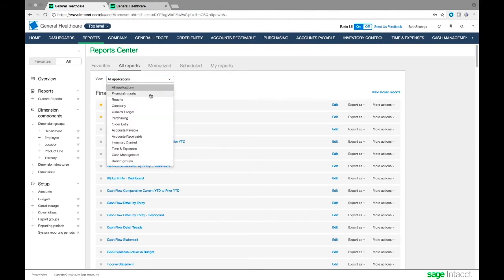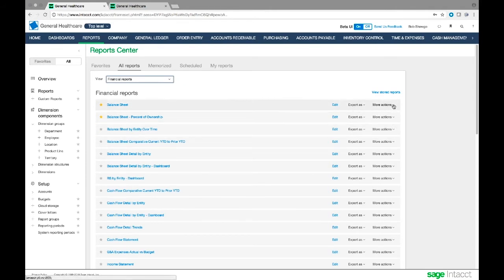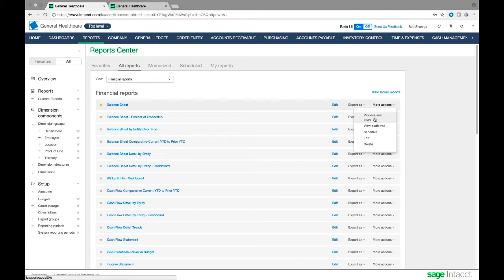I can also have these reports run on a schedule. I have actions I can set against these reports - process and store, meaning I'll store the version of this report right now as it is. I can view an audit trail to see who's changed the report and what changed. I can also schedule this report - that's really important because I can set it to run at month end and have it delivered. I can create a list of emails that this report gets delivered to in PDF or Excel format, creating this reporting package sent out on a regular schedule.